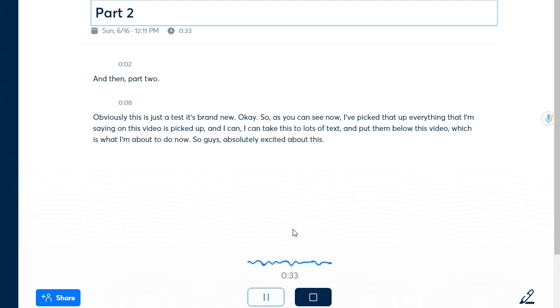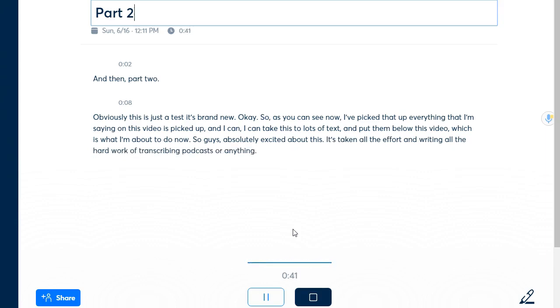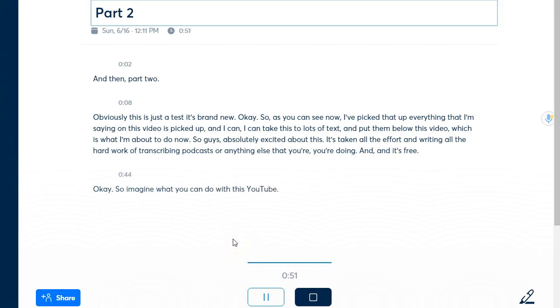So guys absolutely excited about this it's taken all the effort out of writing all the hard work of transcribing podcasts or anything else that you're doing and it's free okay so imagine what you can do with this and you can even use it as a wonderful opt-in gift.